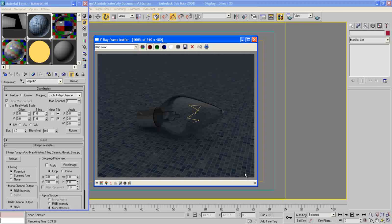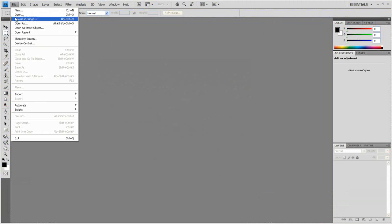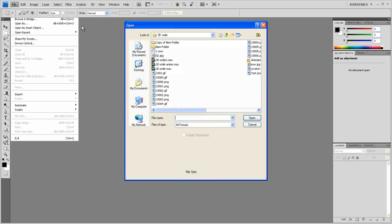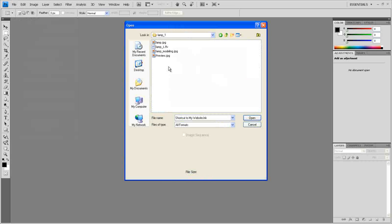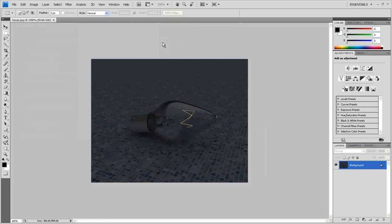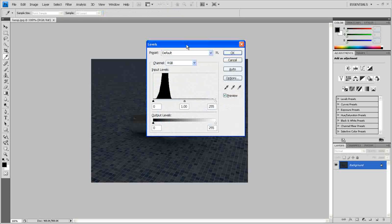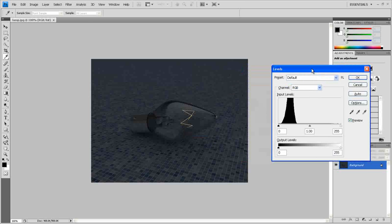So now we need to go to our Photoshop to edit and color correct this image here. So open Photoshop, go to File, Open, open our image.